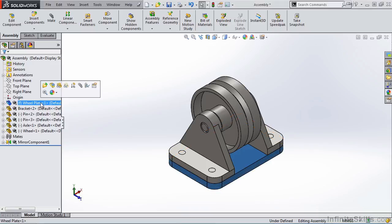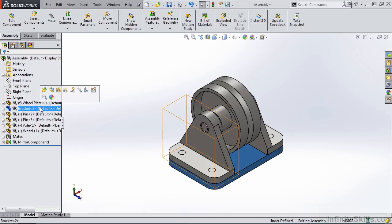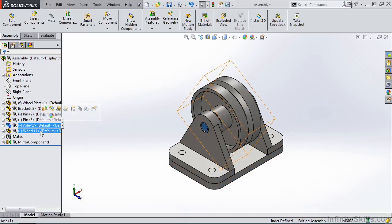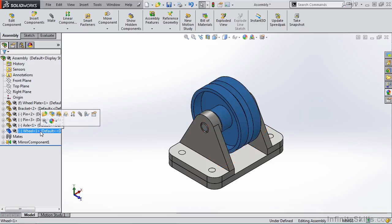For example, we have a wheel plate, a couple brackets, four pins, an axle, and a wheel.